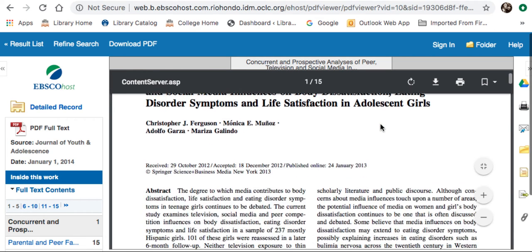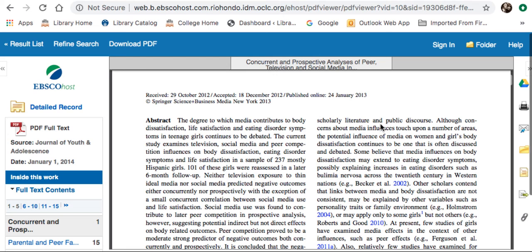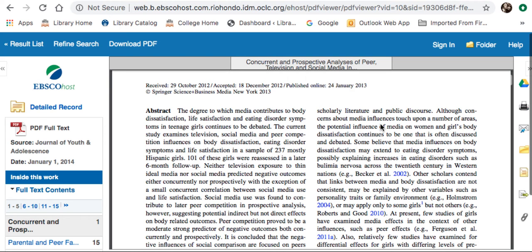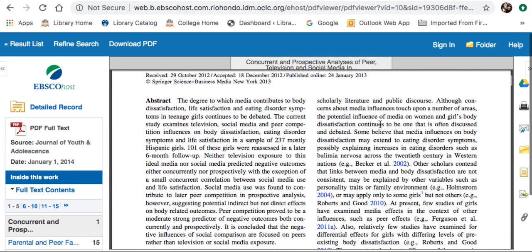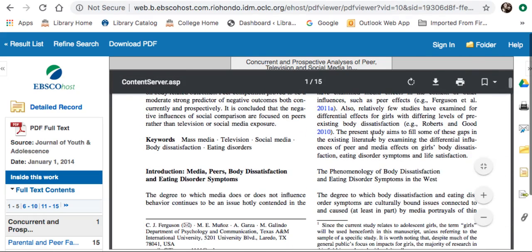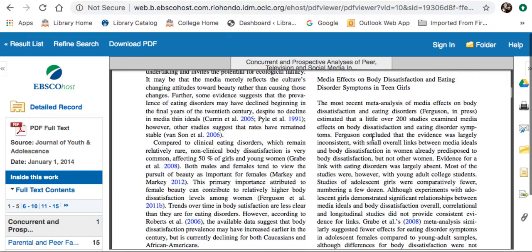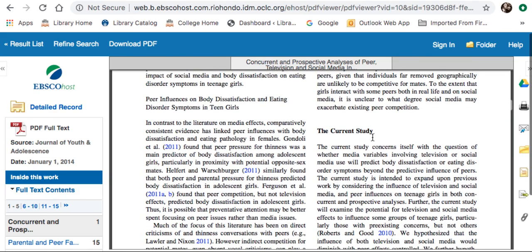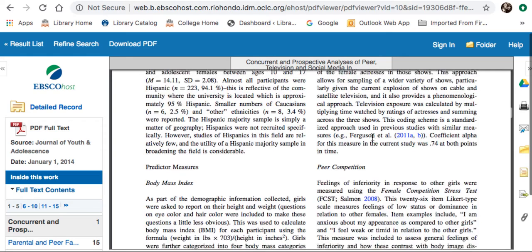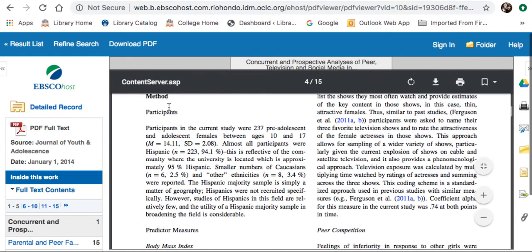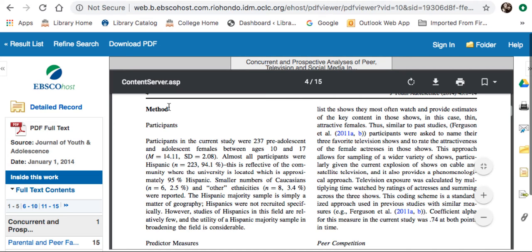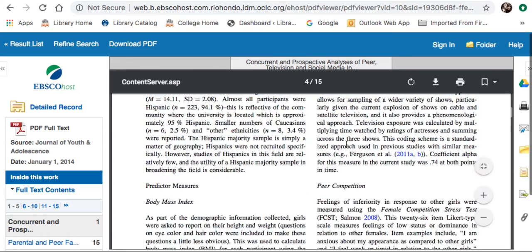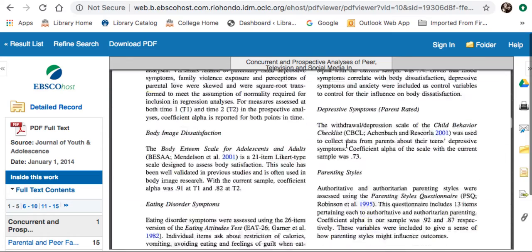Here is the actual article. This is a good example of a scholarly research article where the authors are conducting original research to try to prove a hypothesis. It begins with an abstract and a list of keywords. It shows an introduction of their study and goes over information found in other studies. Then here is the methods section, which tells you how they conducted their study and what they did to find their data.